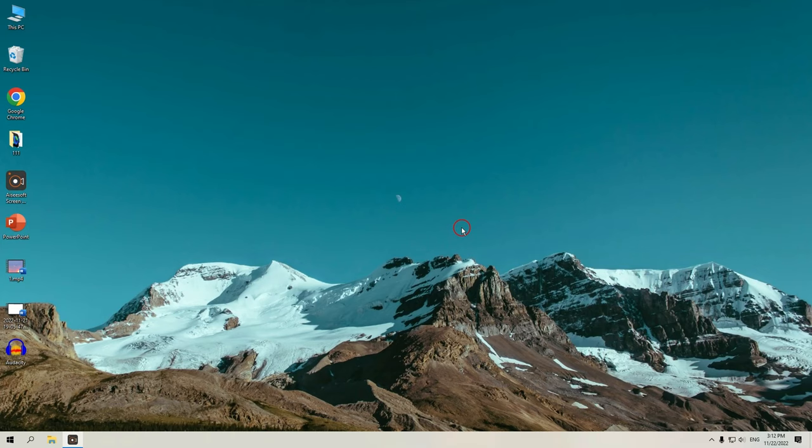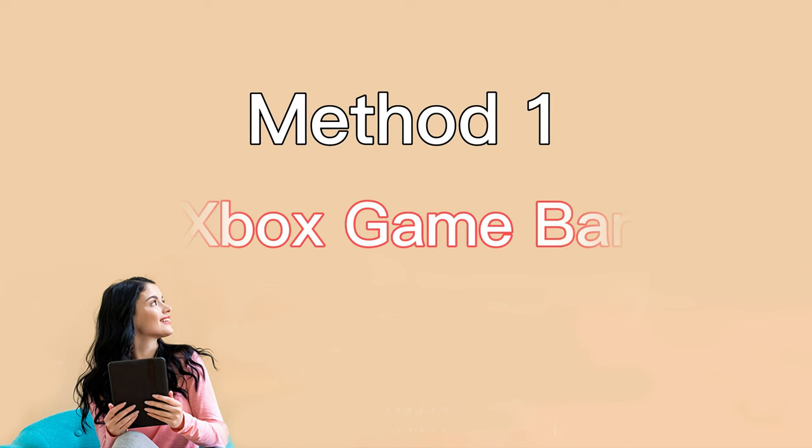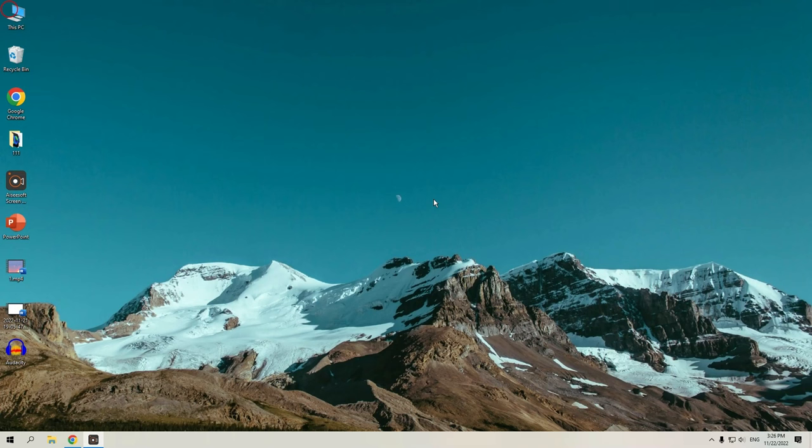Alright, let's jump in. So the first tool we're going to use is the Xbox Game Bar. It's built into your computer system on Windows 10 and Windows 11, and it's very simple to use.